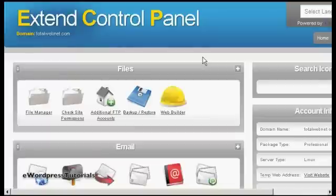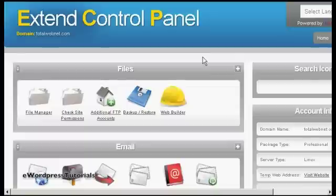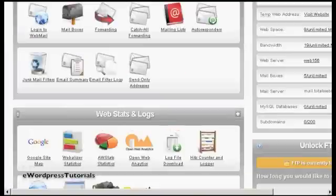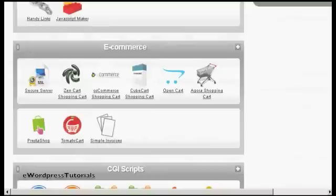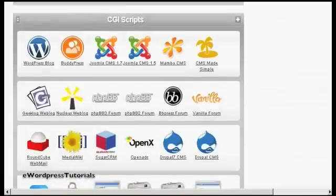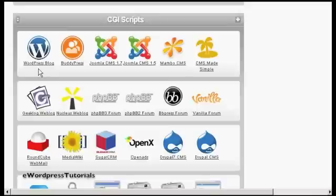If you have a shared hosting account you might have a control panel that looks a bit like this. A lot of hosting providers are using a cheaper version than cPanel. If you've got a panel like this then you'll probably find the installation scripts for WordPress down towards the bottom. If I just scroll down here you can see down at the bottom the section says CGI scripts and you've got WordPress blog there.